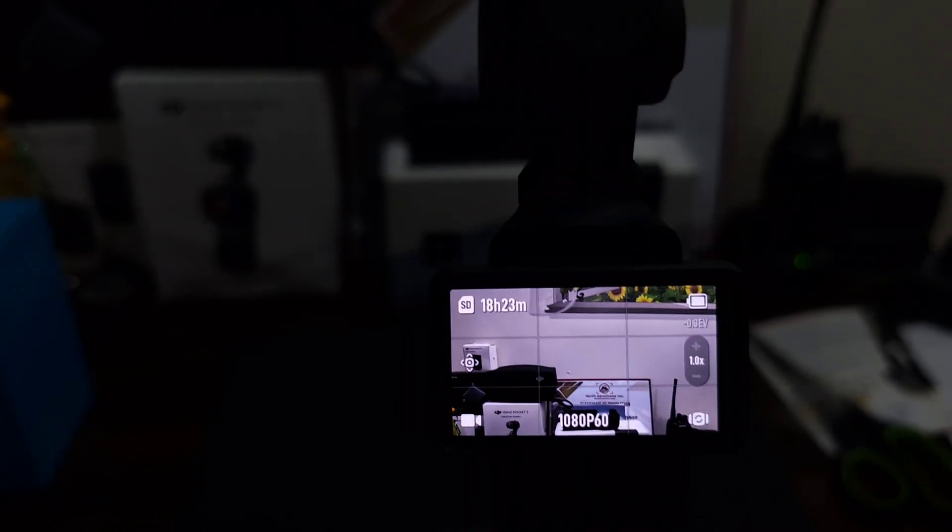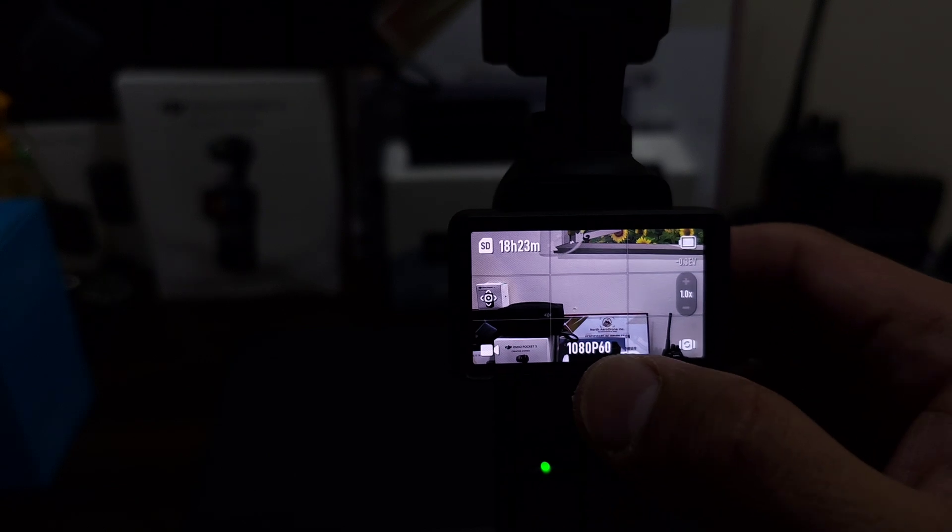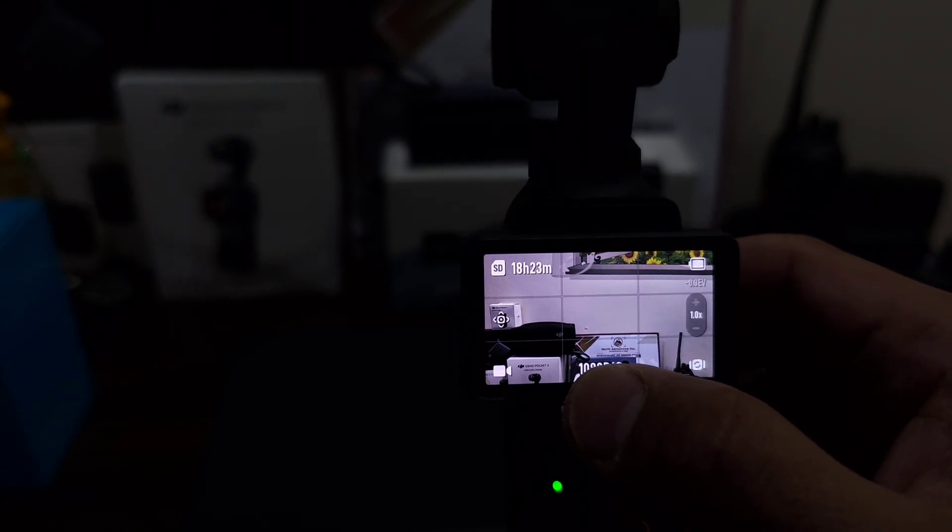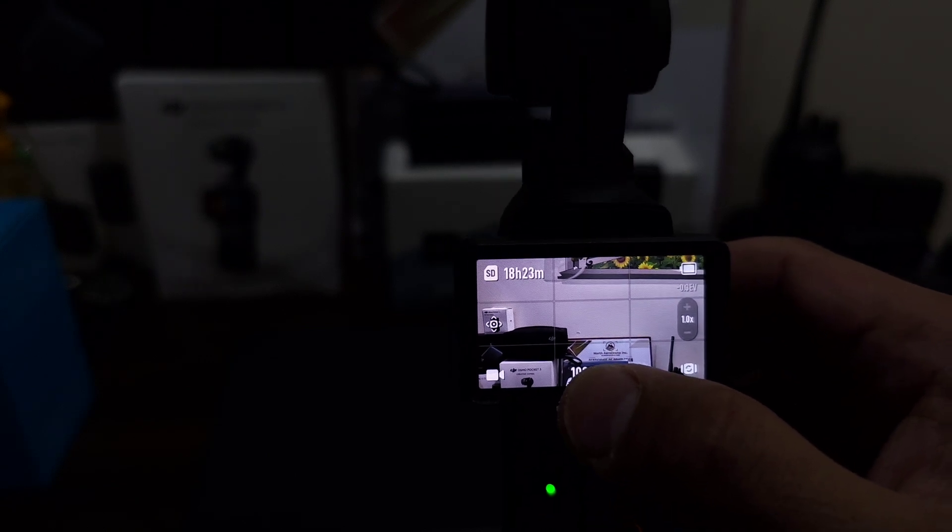So okay guys, that's the estimated recording time or capacity of 512 gig using our Osmo Pocket 3.